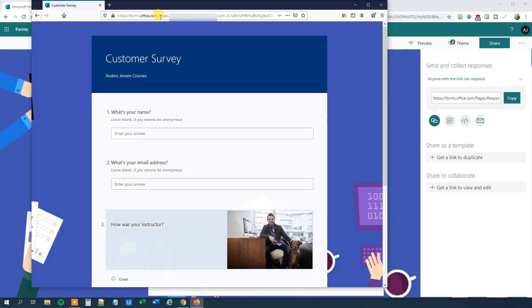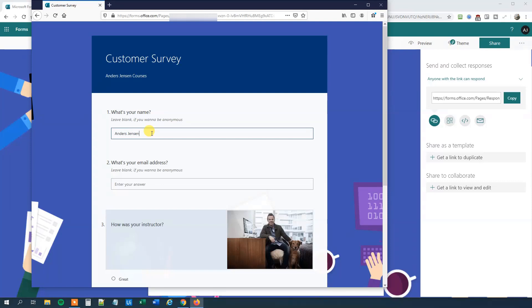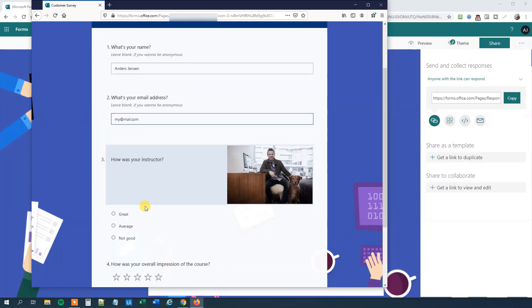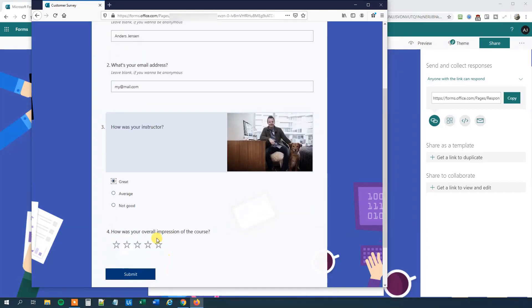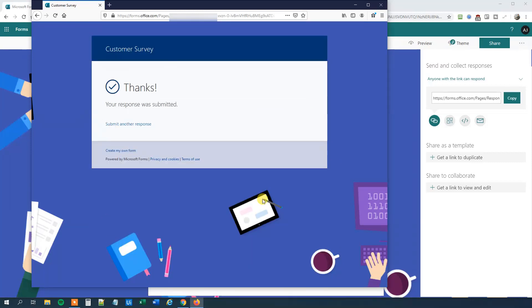Now we can see our survey here. We can try to fill it in. Let's just fill it in for Anders Jensen. My email address is mymail.com. How was your instructor? He was great. And the course was really good. We will click Submit. You can see here what's happening. Now we can submit another response.